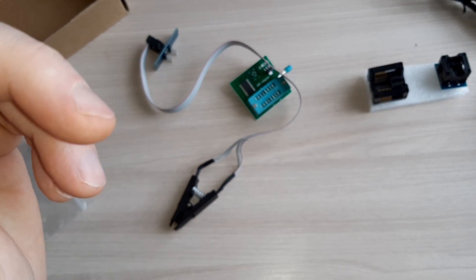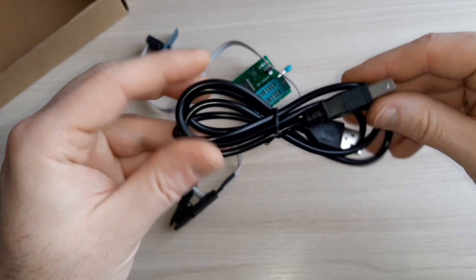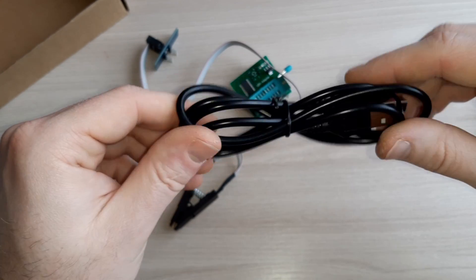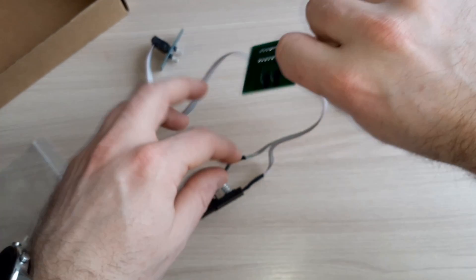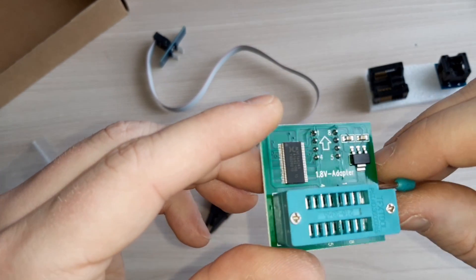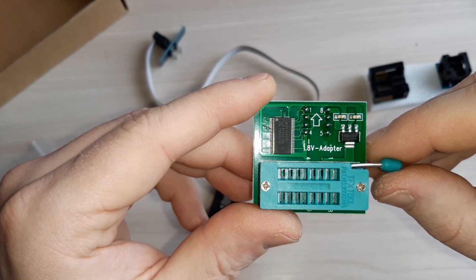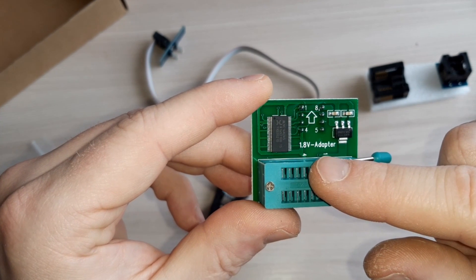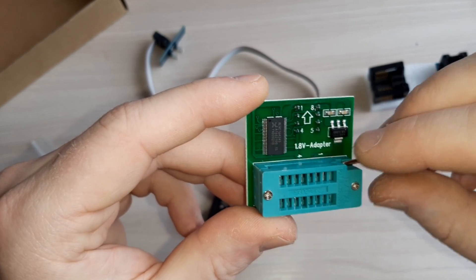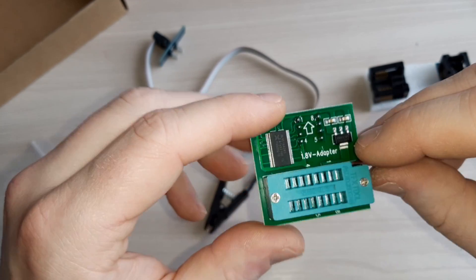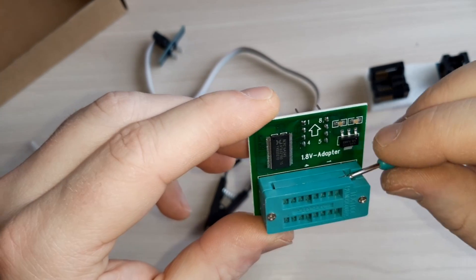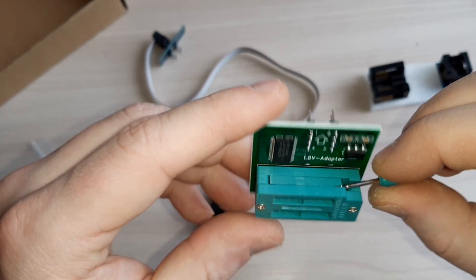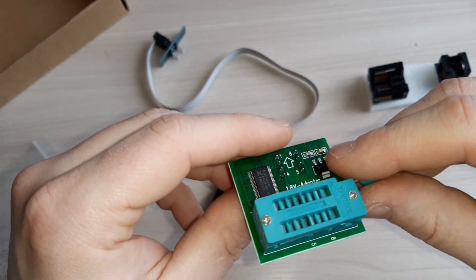Okay, what else do we have here? Yes, this is a cable, not very long, about one meter. And this is, oh yeah, this is useful. As you can see, this is a 1.8 volt adapter, because there are various BIOS chips that use 1.8 volts, so it's useful.